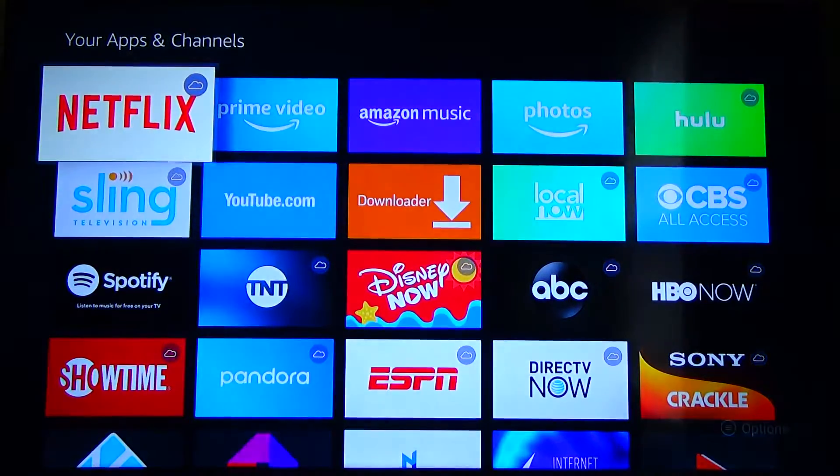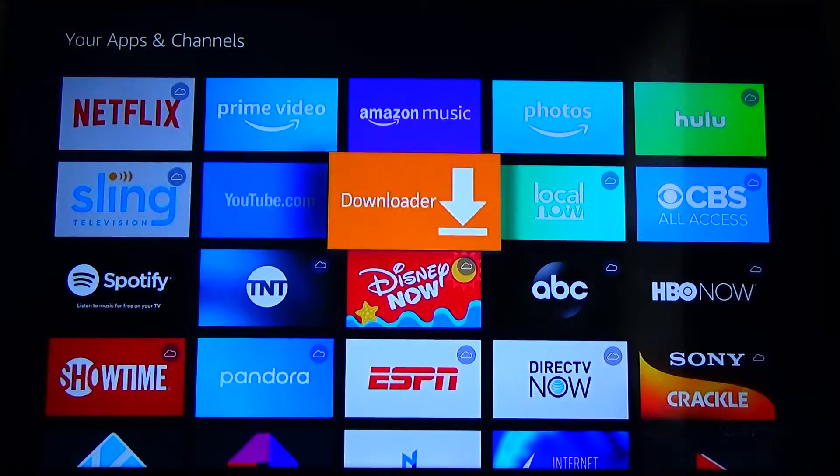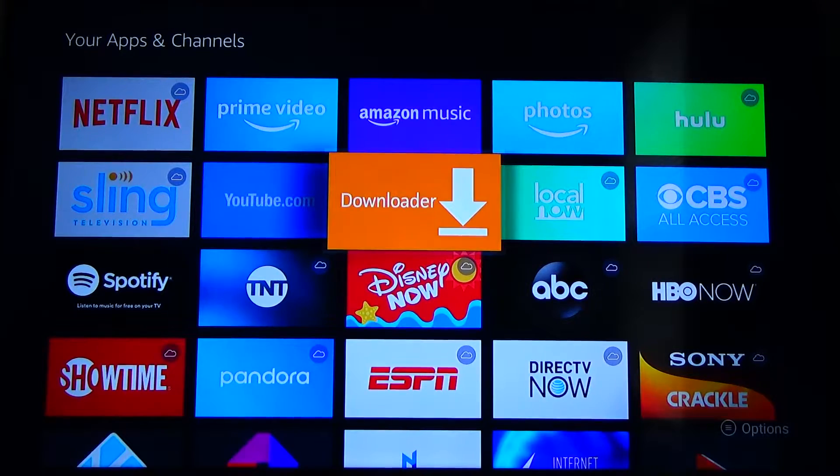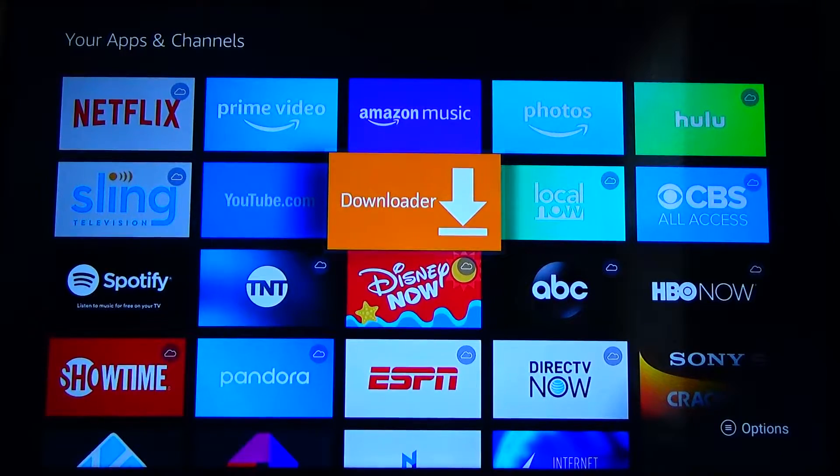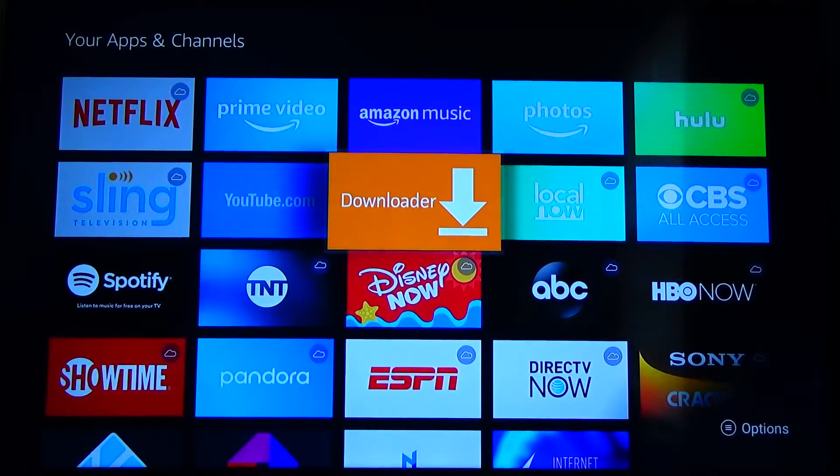From here you can go ahead and find the app called downloader in your list of apps. So for me it's right there. So we're going to go ahead and click on that.